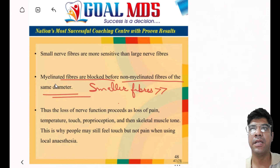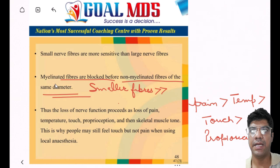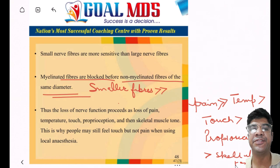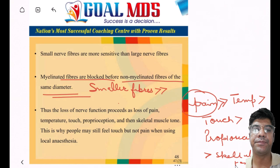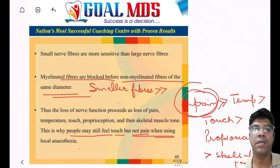Among the somatic efferents, remember the order of blockage: pain, temperature, touch, proprioception. When giving lignocaine, you will notice that pain is first blocked, as it is often carried by small-diameter fibers and is the first modality to be affected. Some people might feel touch sensation but not pain while under local anesthesia.